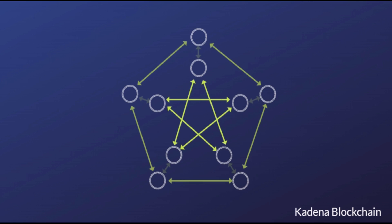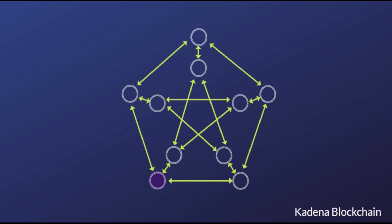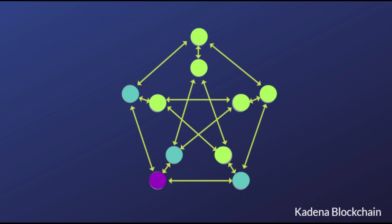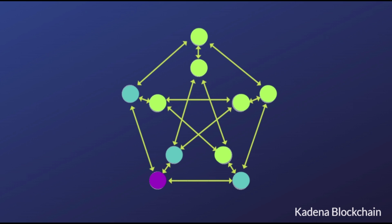This approach differs from side chains, as every individual chain has the same capabilities as the main chain. As new chains are added in parallel to the network, transaction throughput increases linearly.